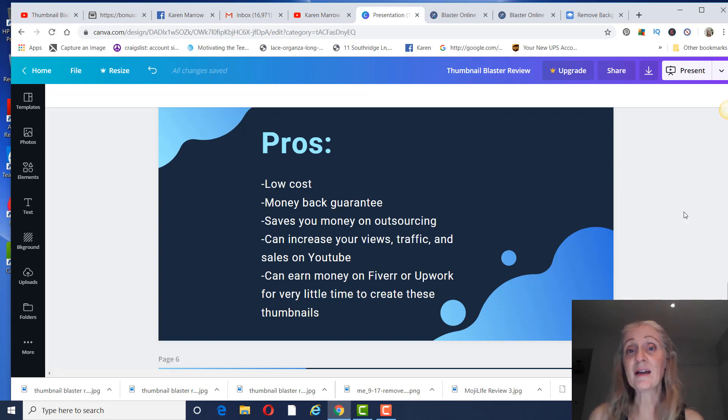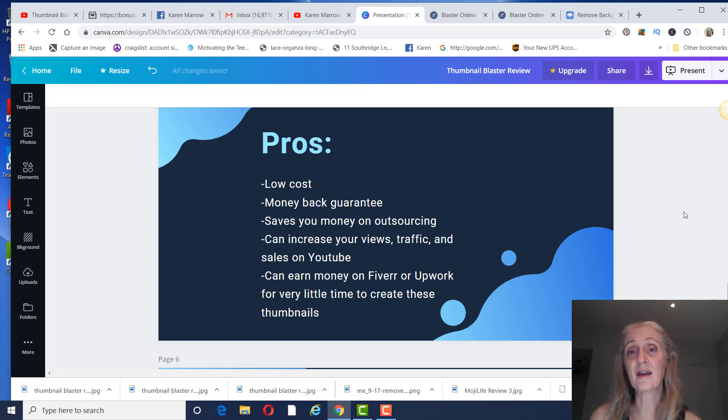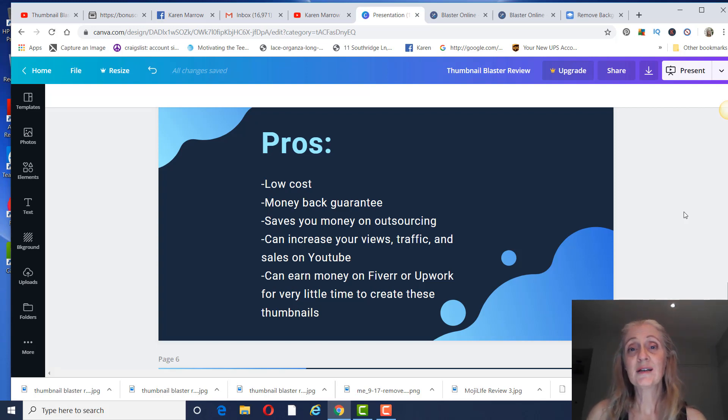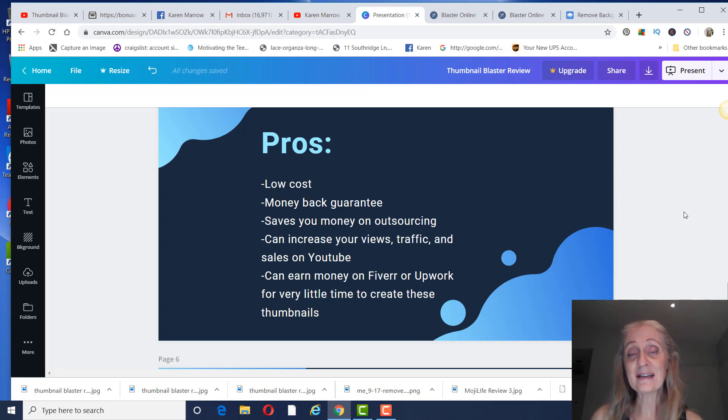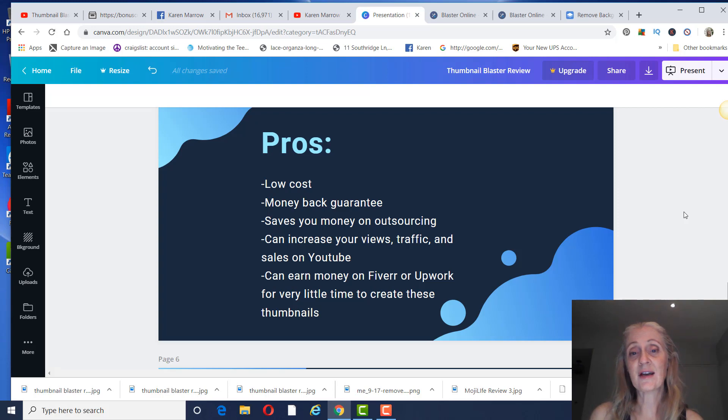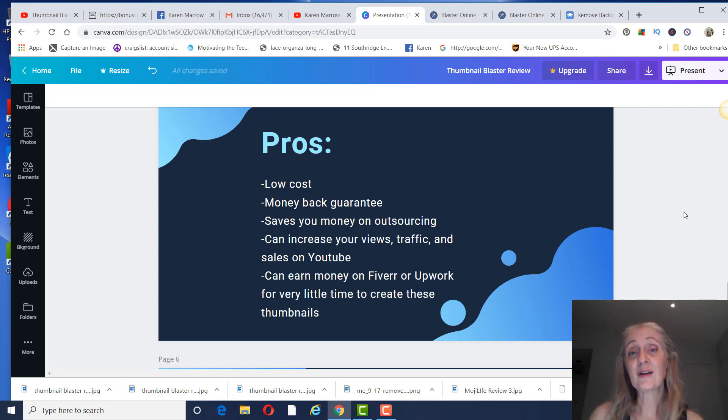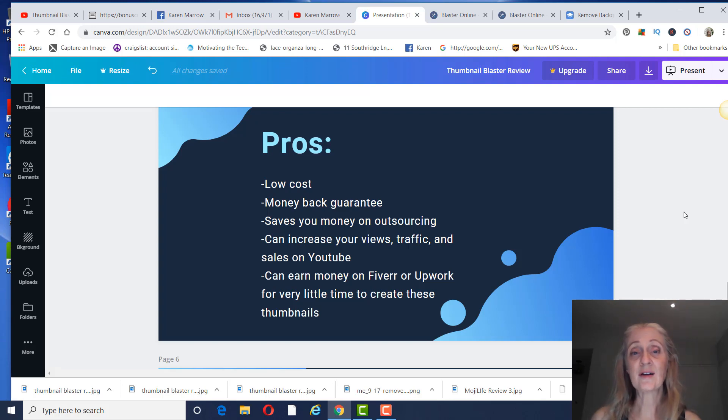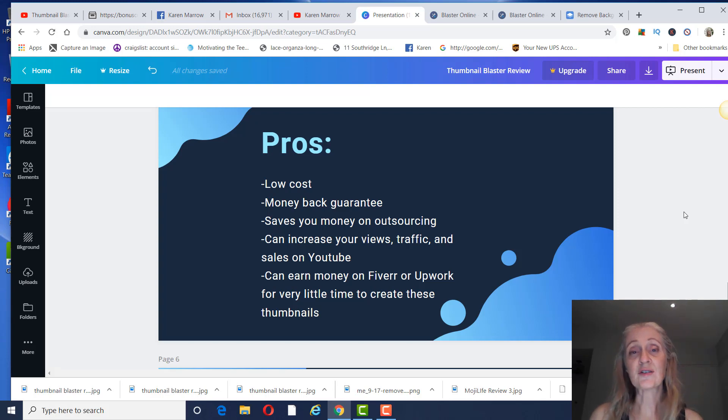And it really isn't that hard. I can say that I'm definitely not someone who understands the technical part of editing like that, but I did it. So it just takes a little bit of work. It's going to allow you to have these really great eye-catching thumbnails. It's going to allow you to have more views, traffic, and sales on YouTube than if you just have thumbnails that are plain.